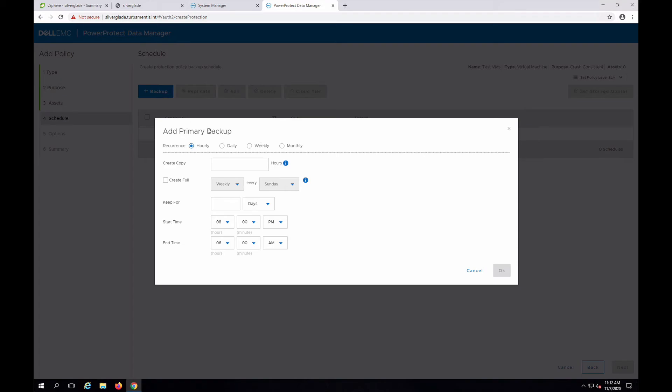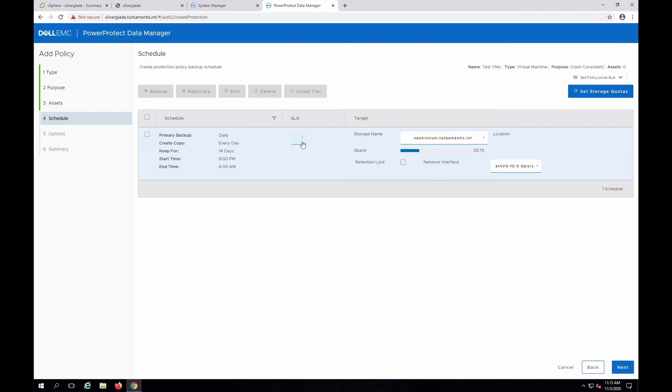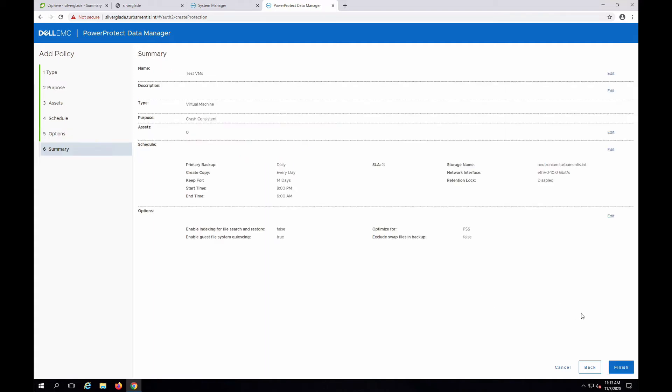I'll add a backup configuration for daily backups retained for 14 days, running between 8pm and 6am. Now, since this is a policy for test VMs, I won't worry about SLAs. Because there's only a single data domain on the system, PPDM will automatically select that data domain as the backup target. There will be options here for optimizing the backup configuration by capacity or performance, whether I want guest file systems quiesced, and whether I want indexing turned on for the backups. I can just accept the defaults here and click finish.